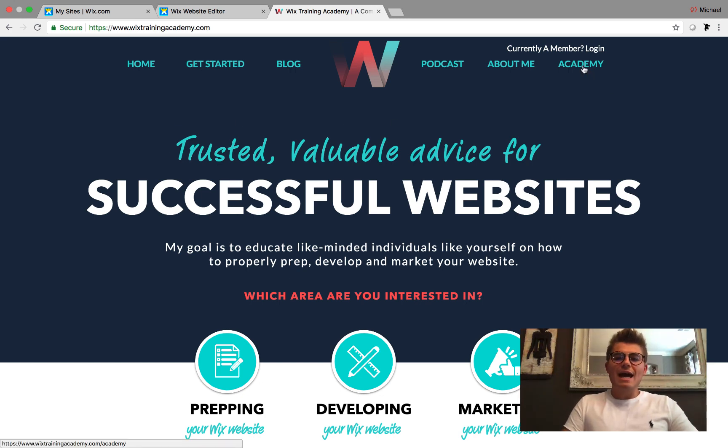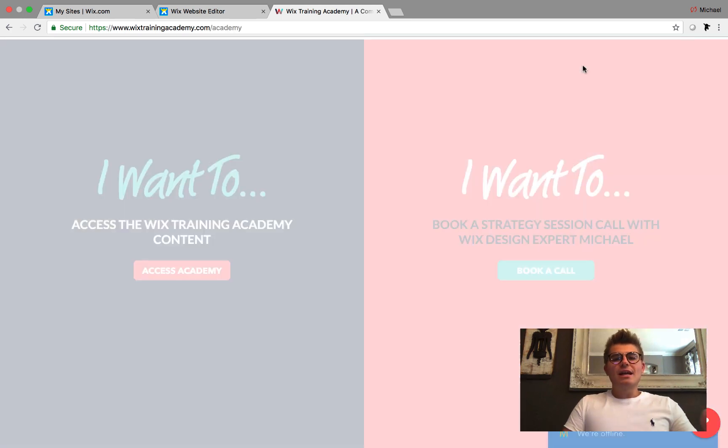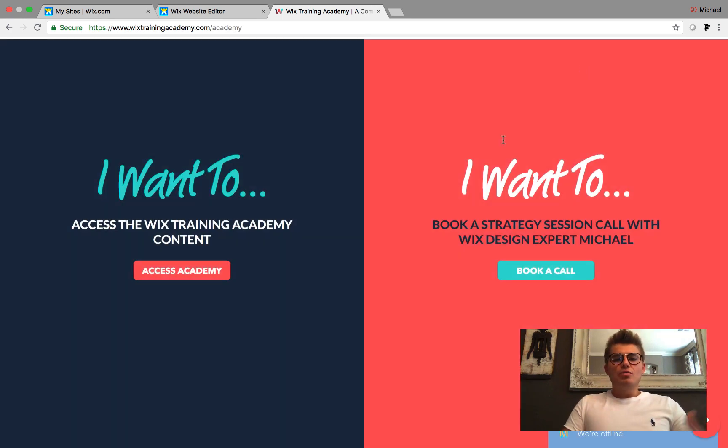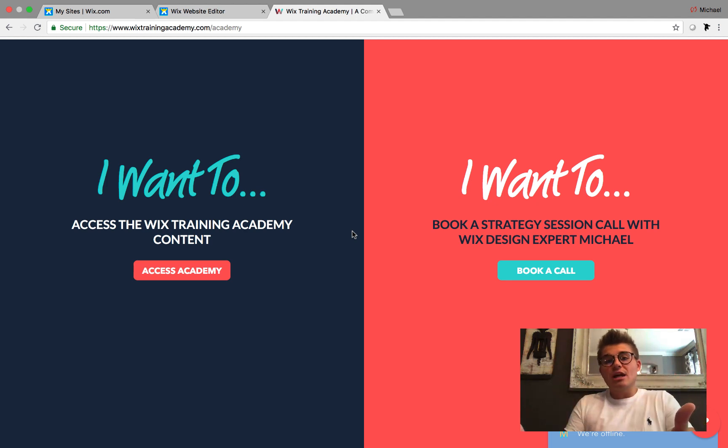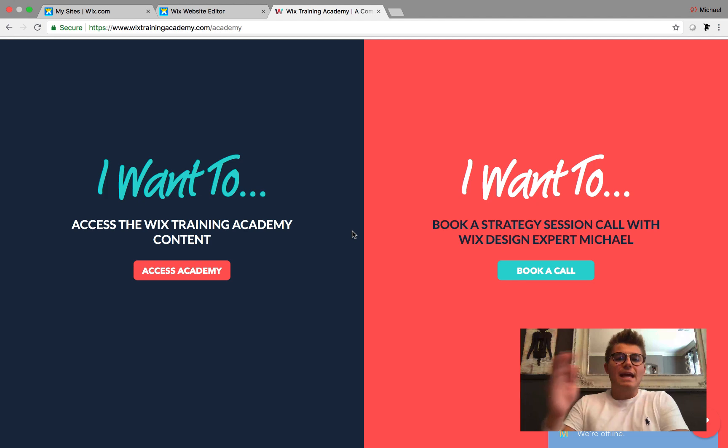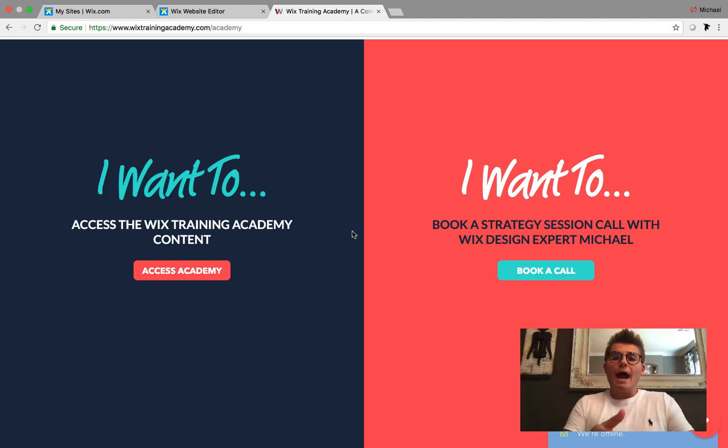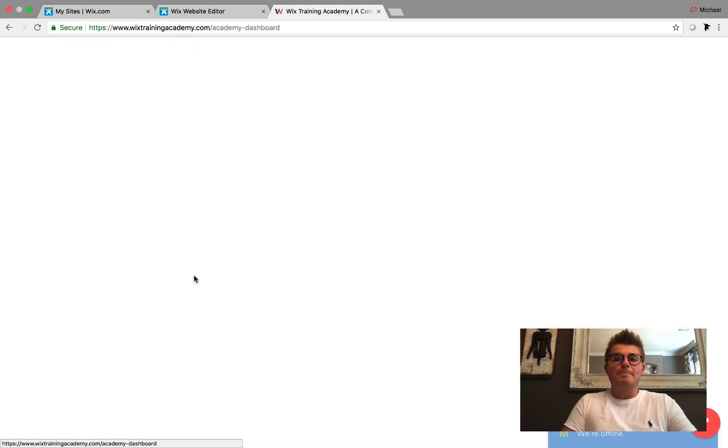Head over to the Academy page, and once there you'll be prompted to either book a strategy session with me if you'd like to learn more about your project and how to take it to the next level, or access the Wix Training Academy content.